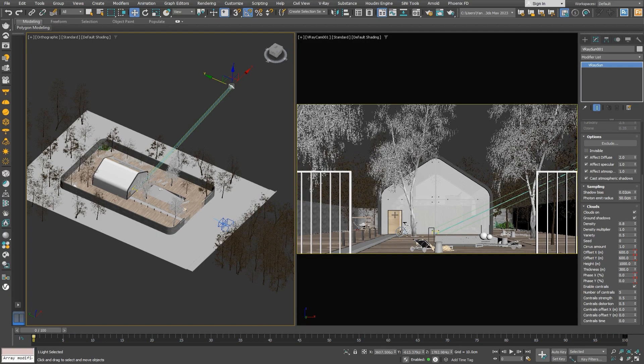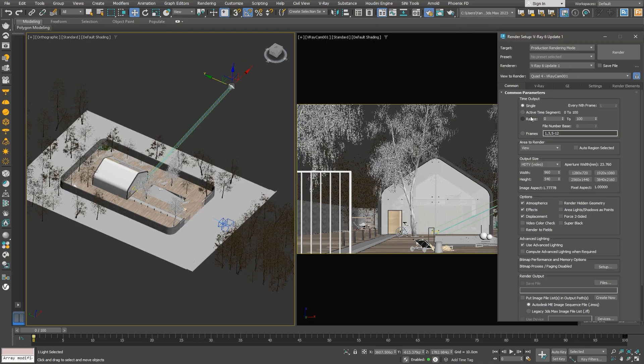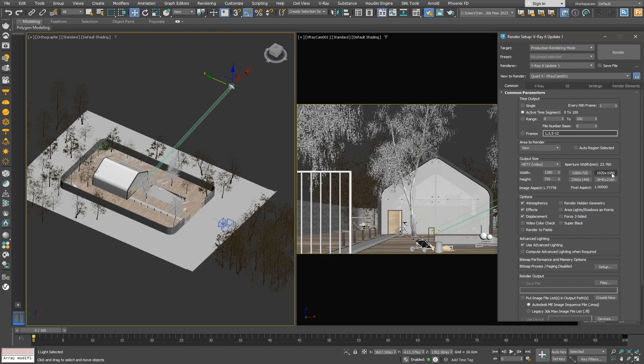We're now all set to start setting up our render settings. Right now, we're set up to render a single frame. I'll change it to Active Time Segment to render the entire timeline. We'll change the resolution to Standard Full HD TV.